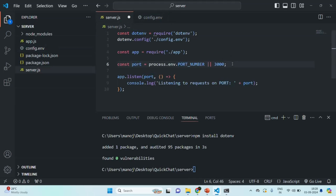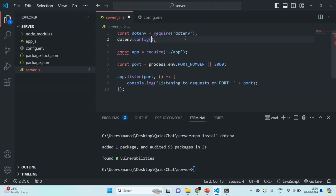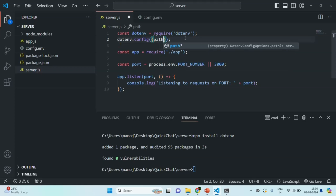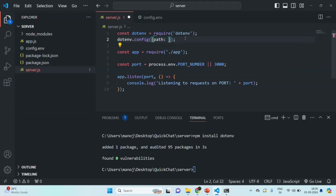Also, we are making one mistake — to the config method, instead of passing the path string directly, we need to pass a configuration object with a path property, and specify the path of our .env file there. The config.env file is in the root directory, so the value is ./config.env.